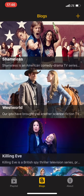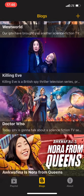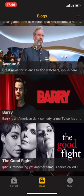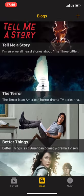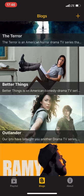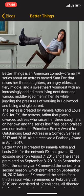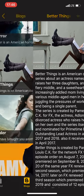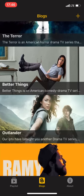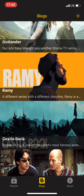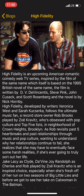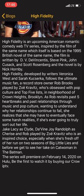But before that there is the blogs page in which we have information about different TV shows and sports shows like the famous ESPN and you can see there are information about each of them.